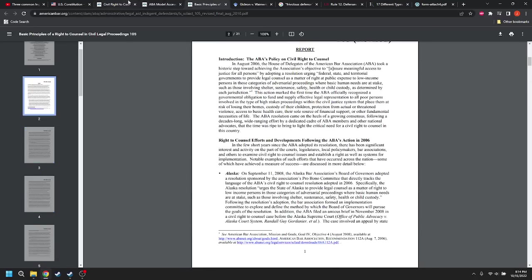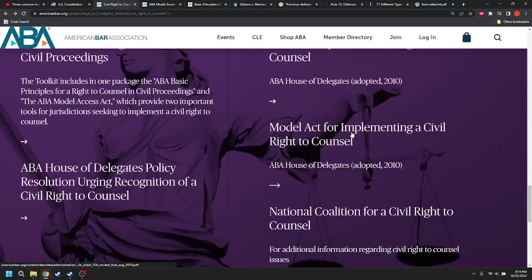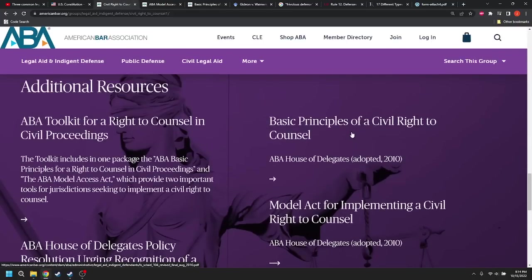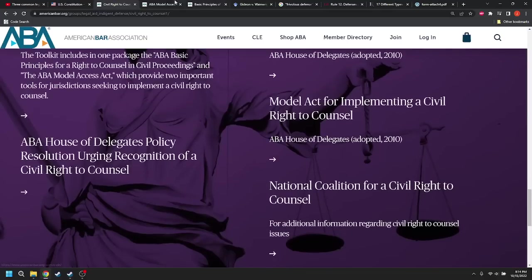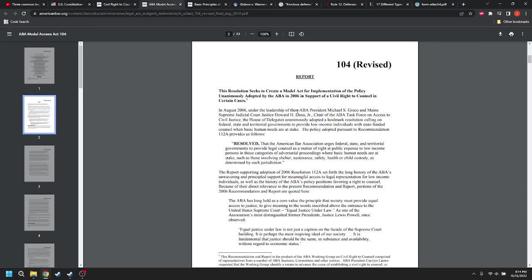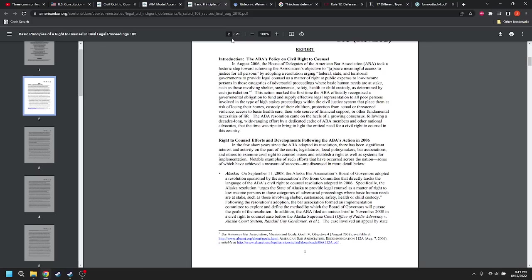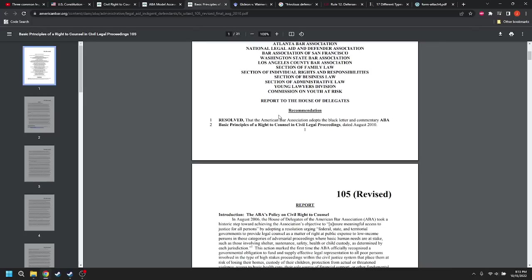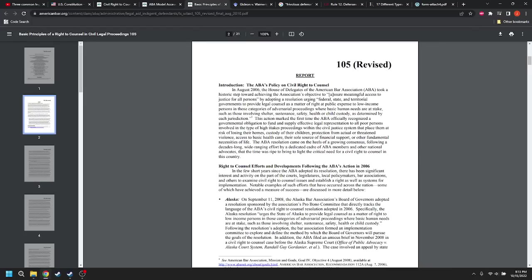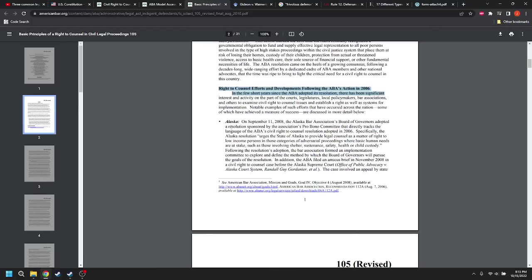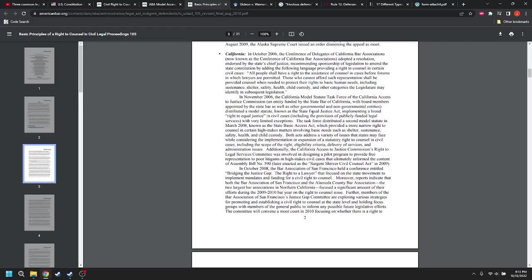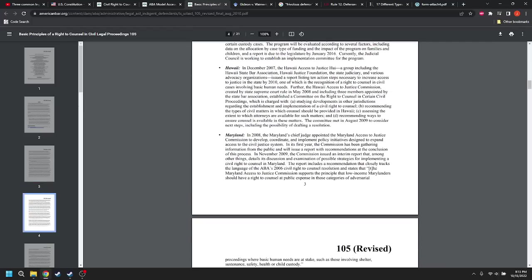This is one of these things in here. Is it the national coalition? Hold on one second. This is the right to counsel's efforts and developments. So Alaska, they have adopted a resolution sponsored that directly tracks the language. Specifically, the Alaska resolution urges the state of Alaska to provide legal counsel as a matter of right to low income persons, low income persons. California, same thing. Hawaii, same thing. Again, these are providing counsel, providing counsel to persons with low income. It says these people already have the right to be represented by counsel. They just didn't have the money.